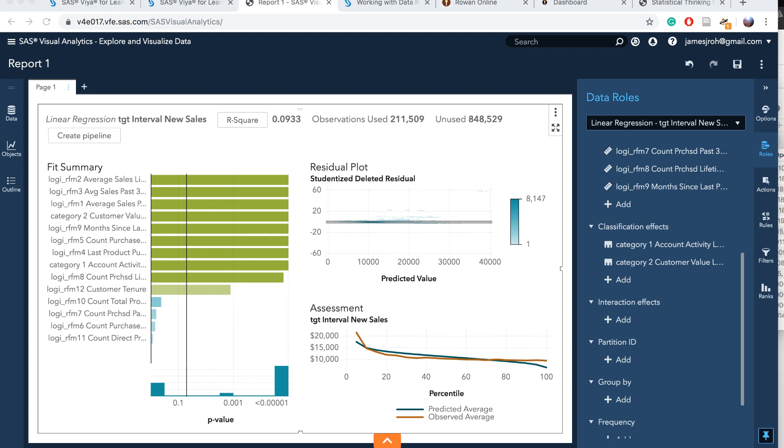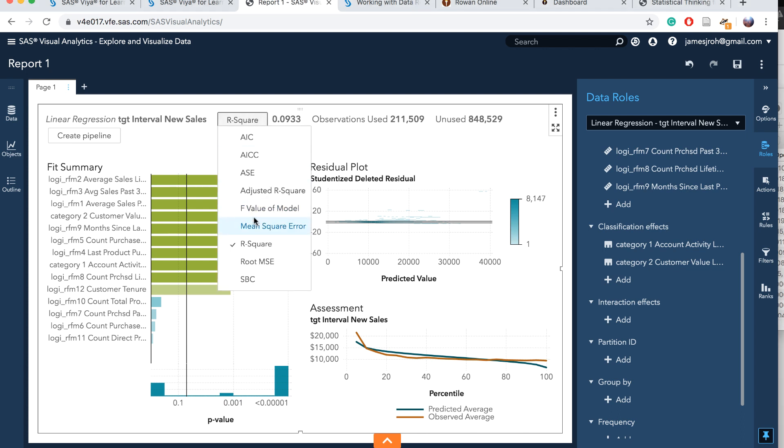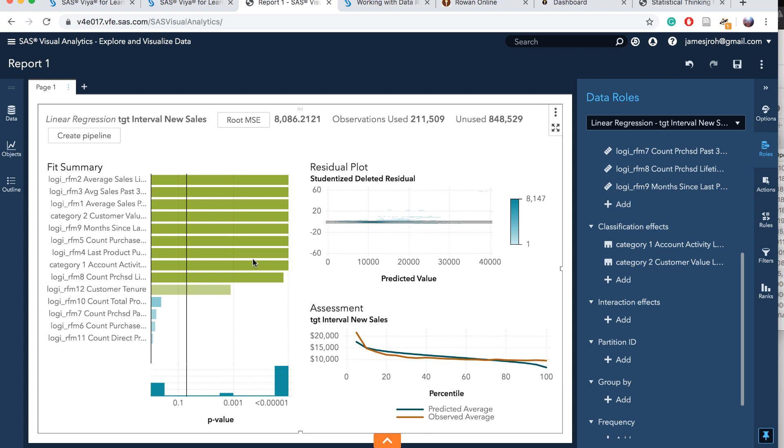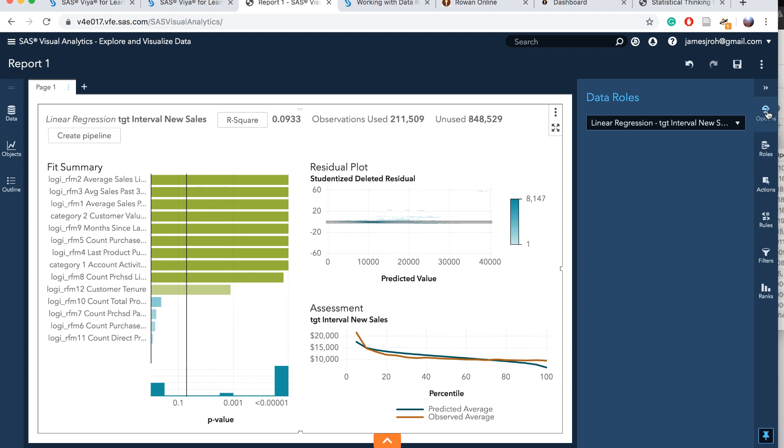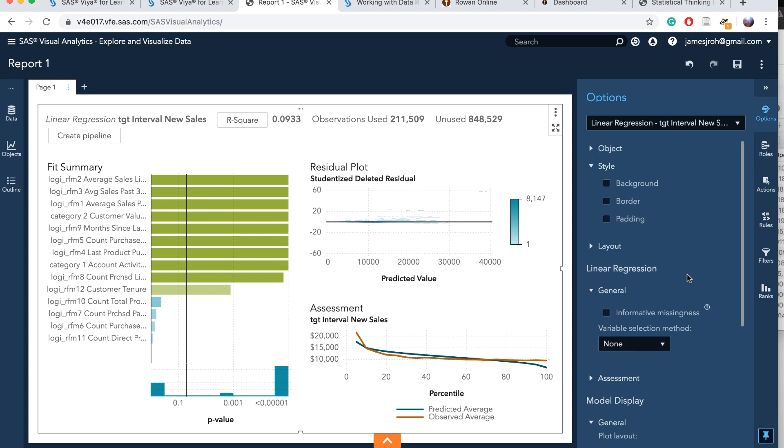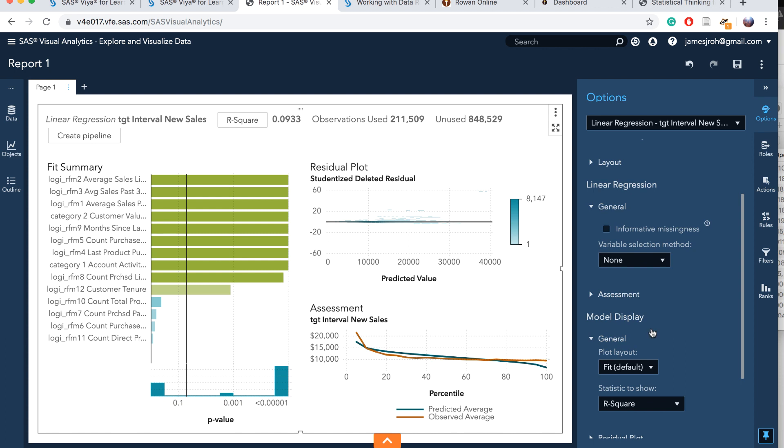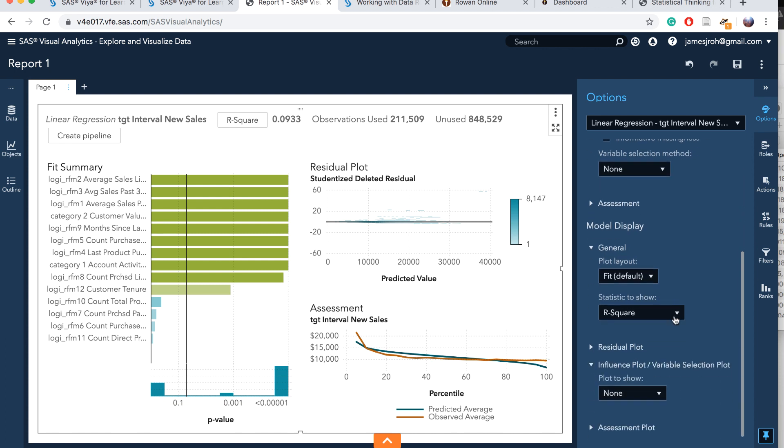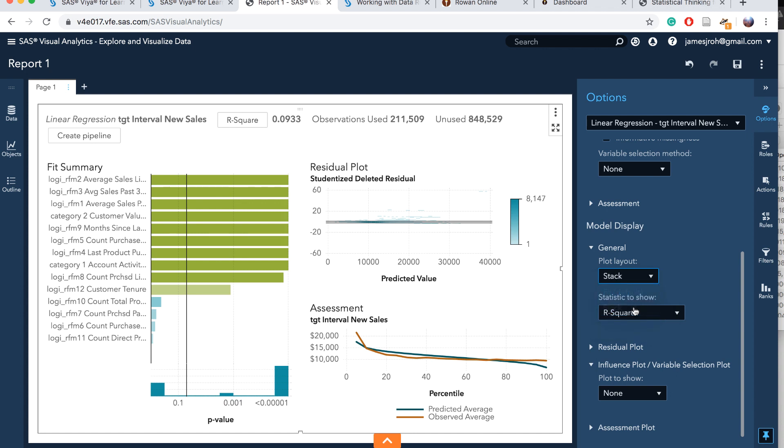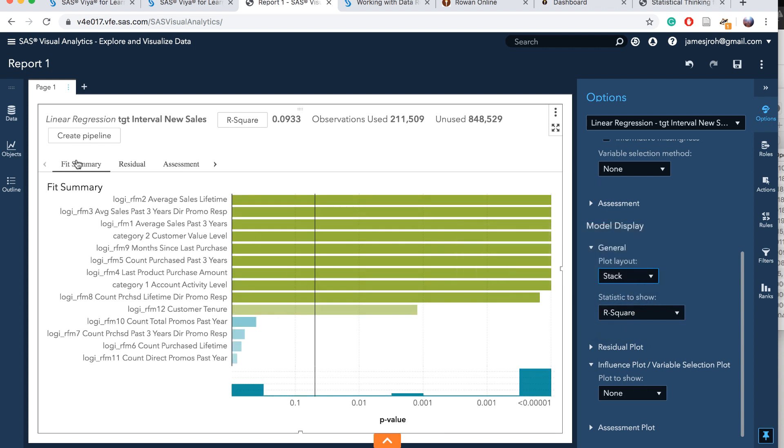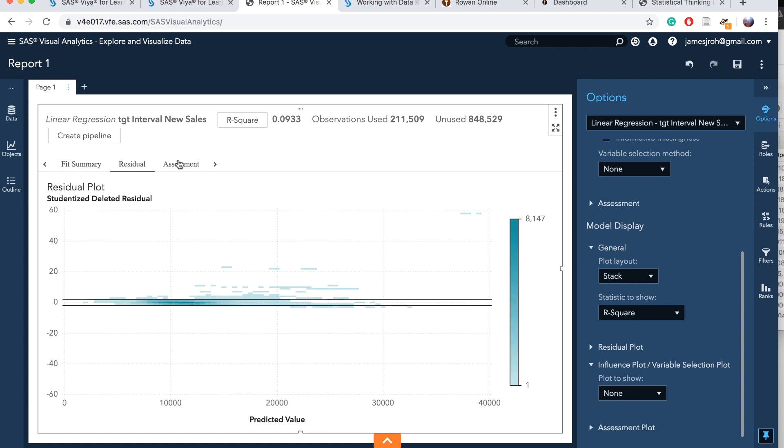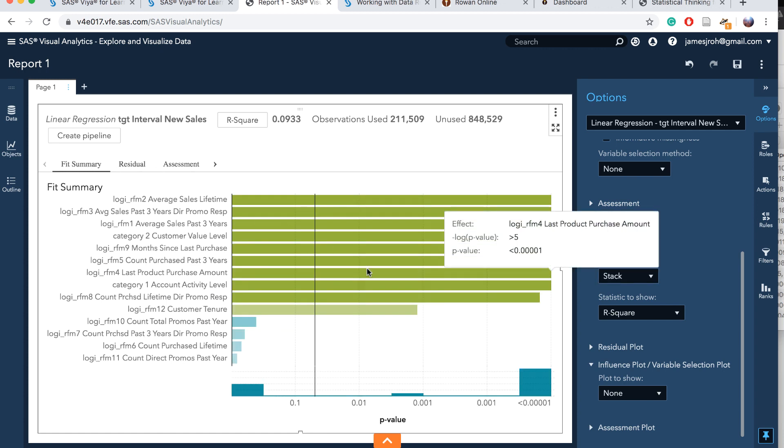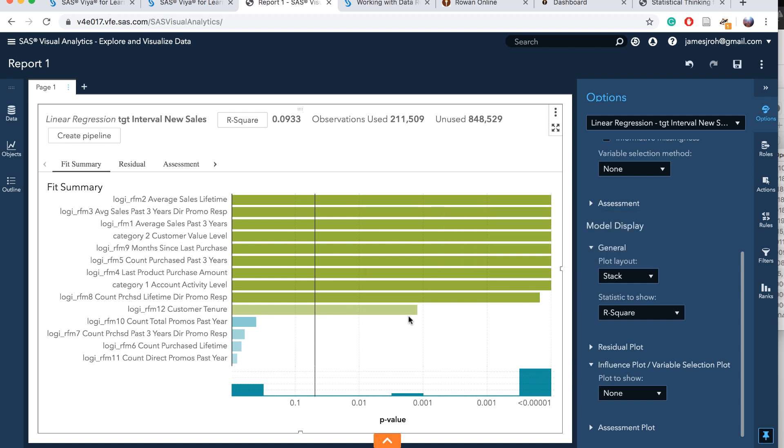If you want to change this R square to different statistics, you can choose, for example, AIC or root mean square estimate. You can change that. We have this dashboard here. If you want to change the display, then we can go to options. Under linear regression, there's general and model display. Here we have a plot layout, and we can change to stack. Then we can see this one, one by one, with your assessment. We can see different screens at a time.